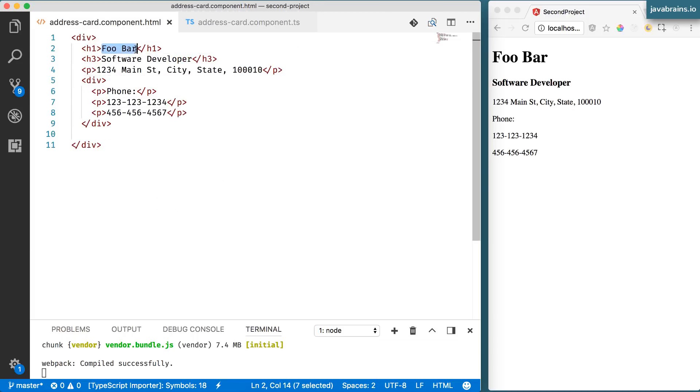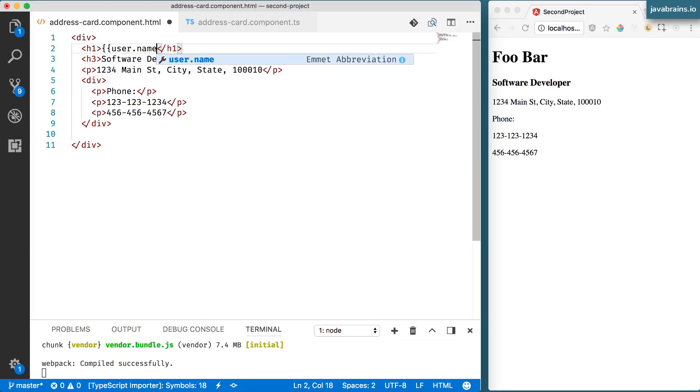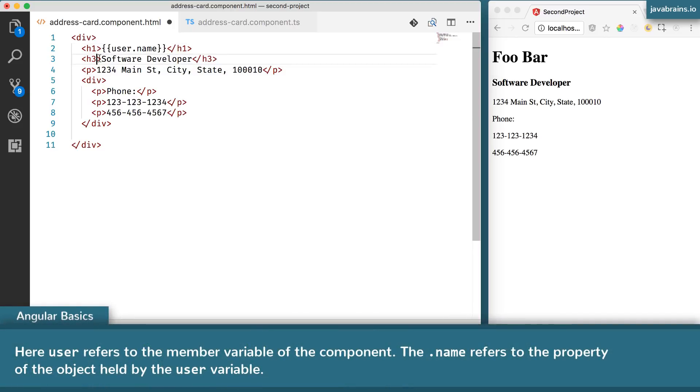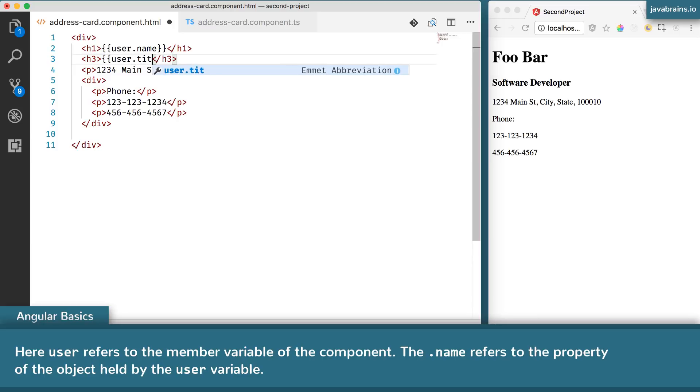I do that by using the double curlies. I'm going to say user.name to get the user's name. User.title to get this.